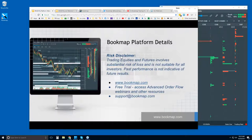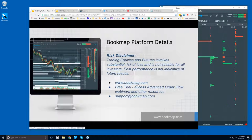Let's start off with the risk disclaimer. Trading equities and futures involve substantial risk of loss. It's not suitable for all investors. Past performance is not indicative of future results. Let's go to bookmap.com and find out more information about it.